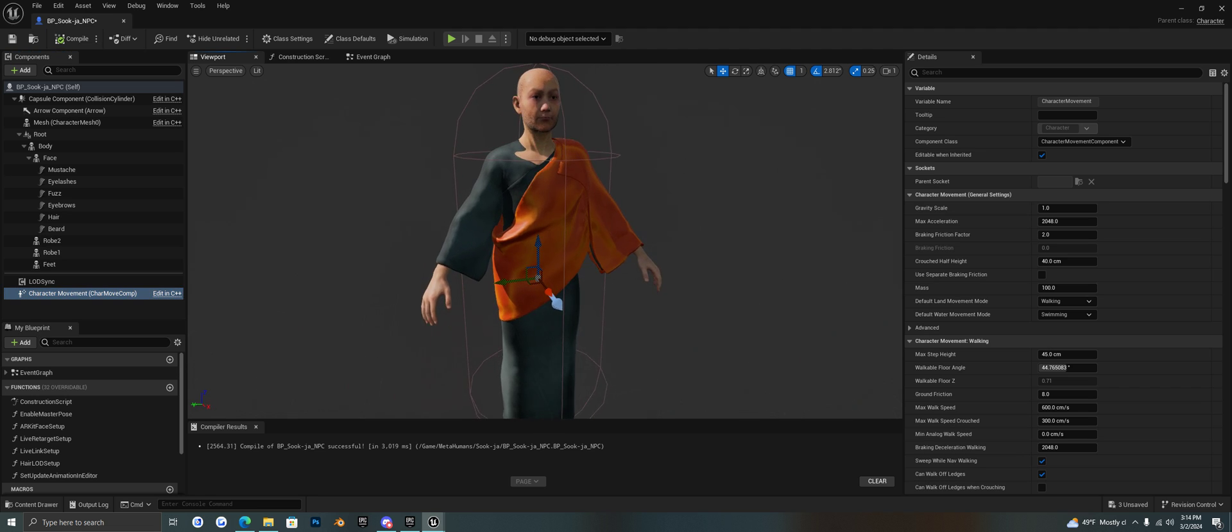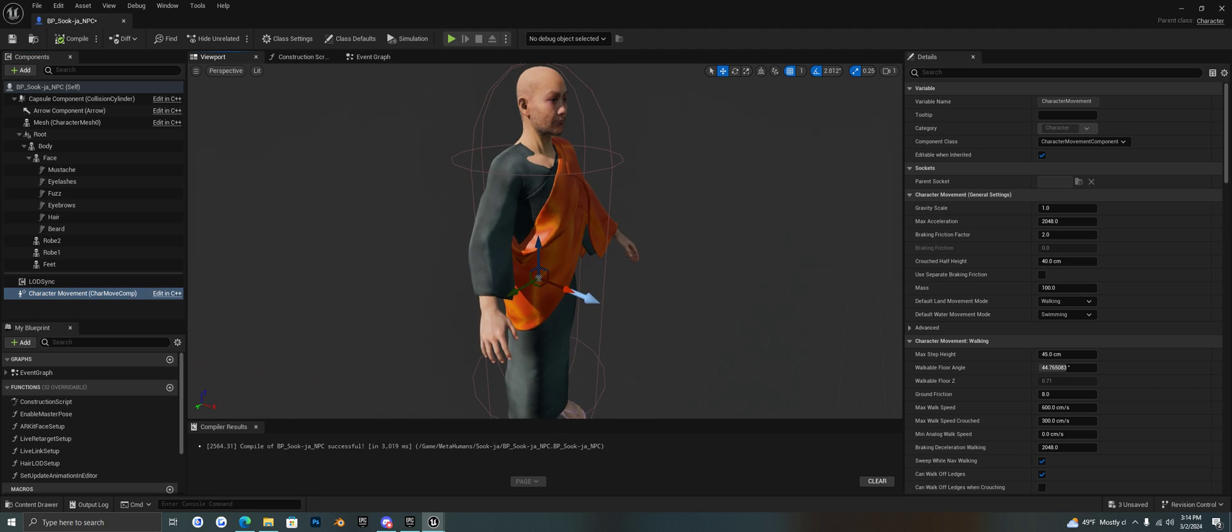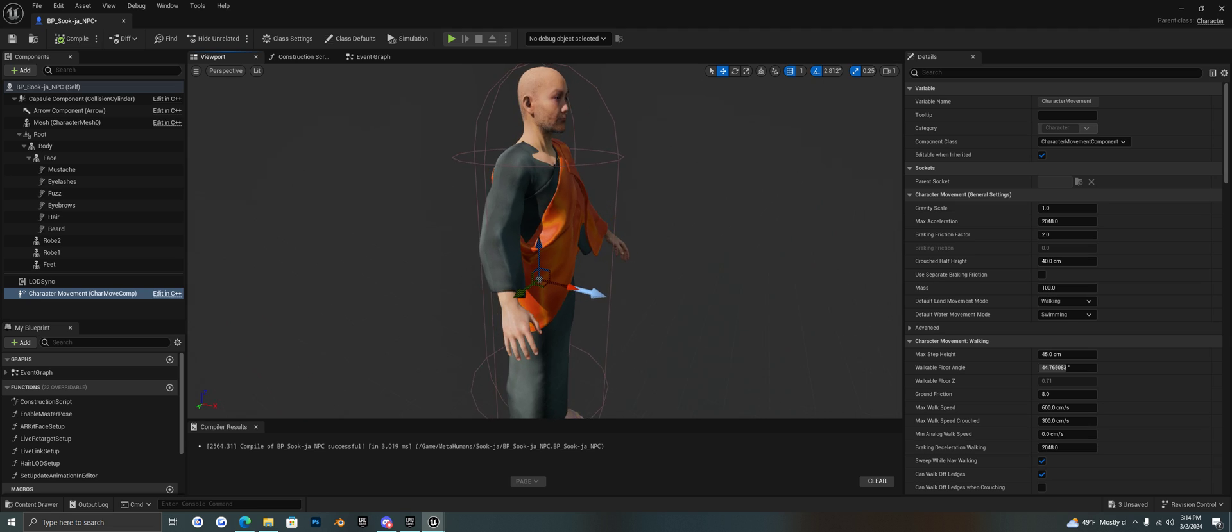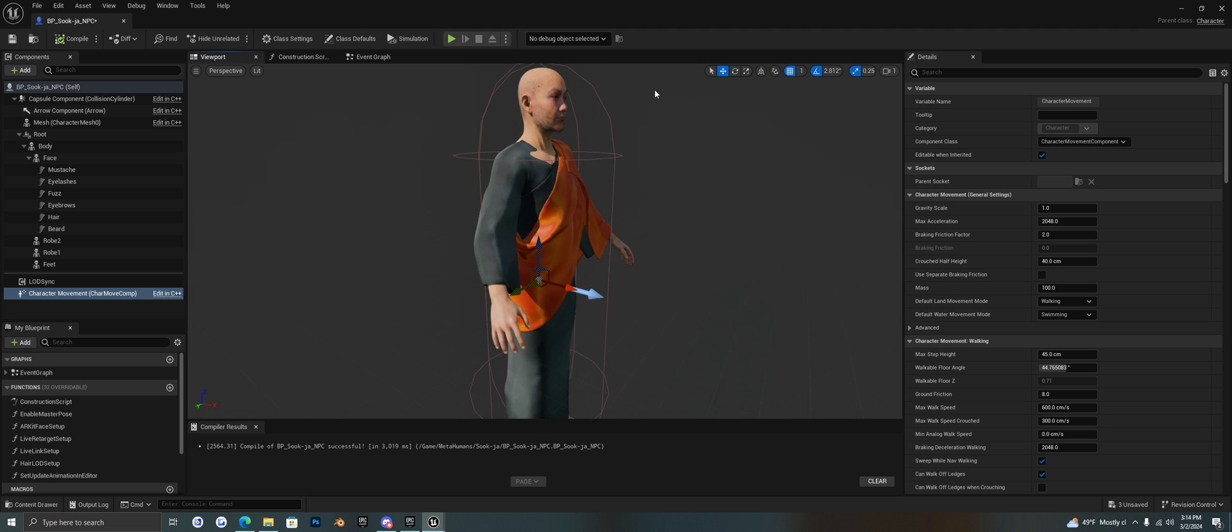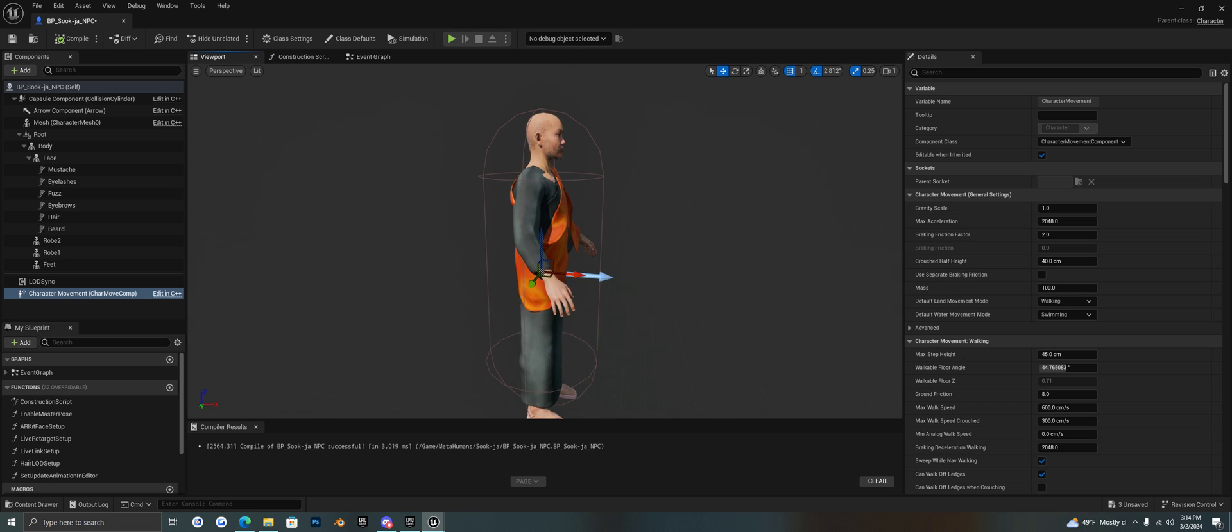But when you do this it won't magically set your character in the capsule and everything. What you'll have to do is he'll be turned and rotated the wrong way and he'll be sitting high above the capsule.